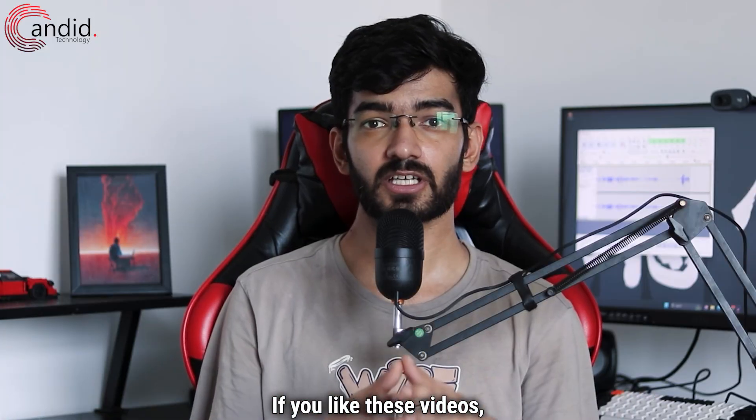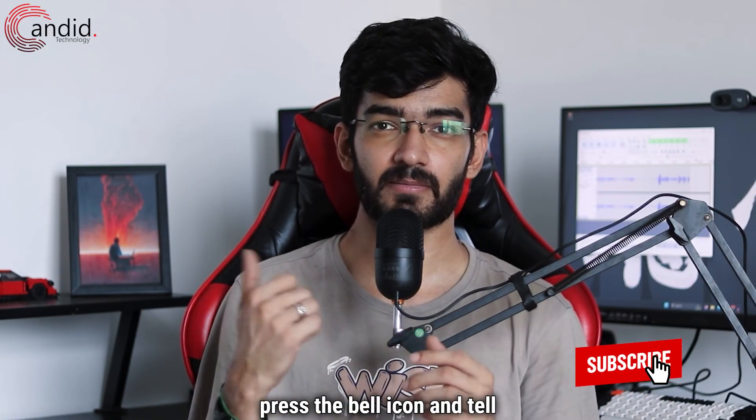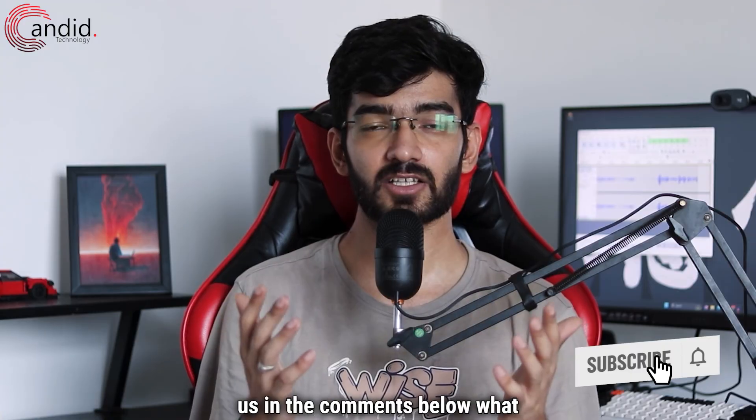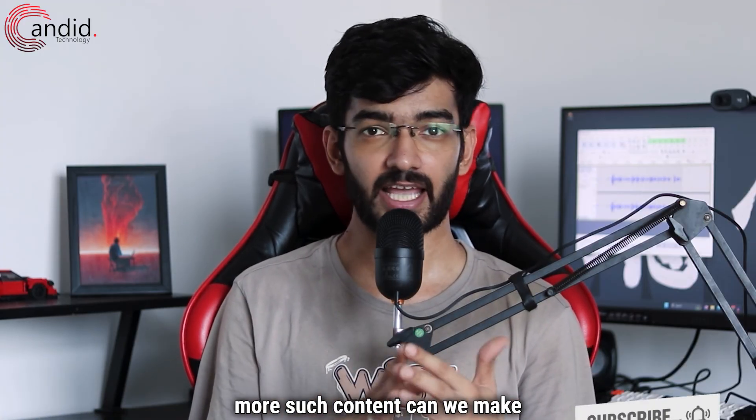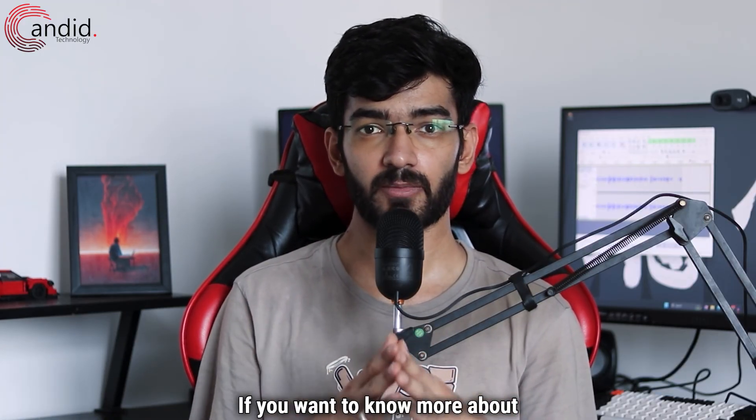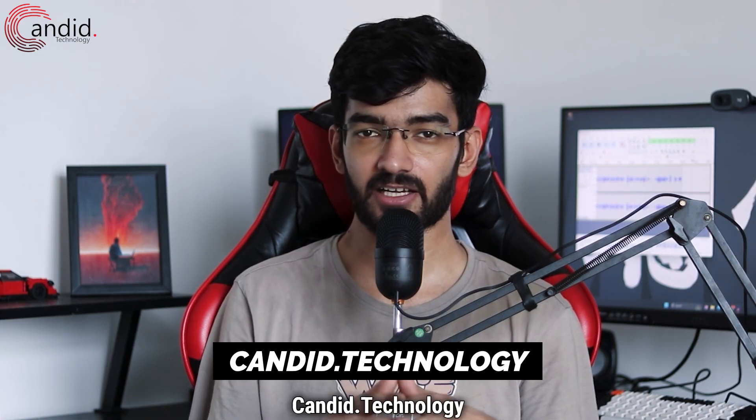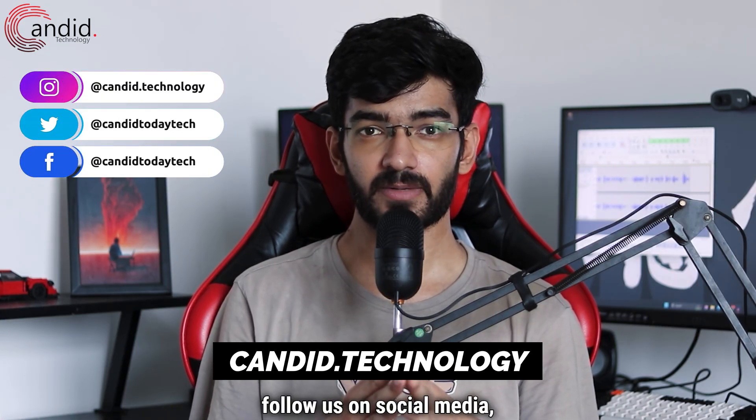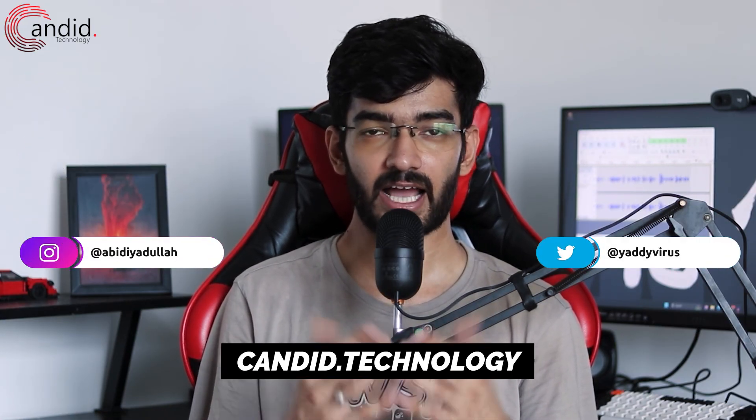If you like these videos, consider subscribing, give us a thumbs up, press the bell icon, and tell us in the comments below what more content we can make for you. If you want to know more about tech, visit our website Canada Technology, follow us on social media, follow me on Instagram or Twitter, and we'll see you in the next video.